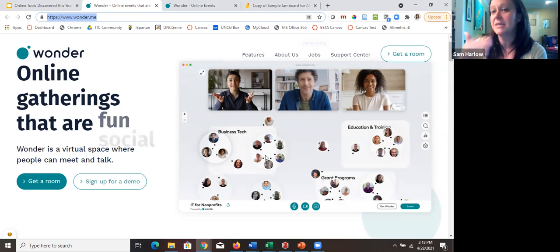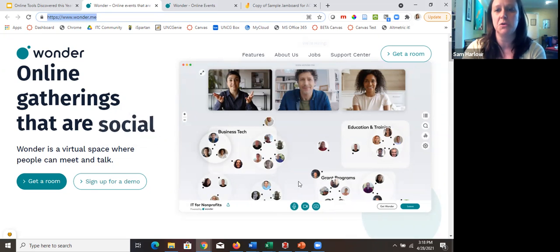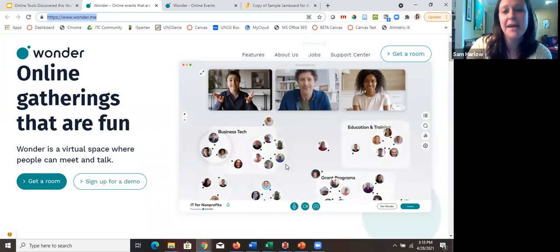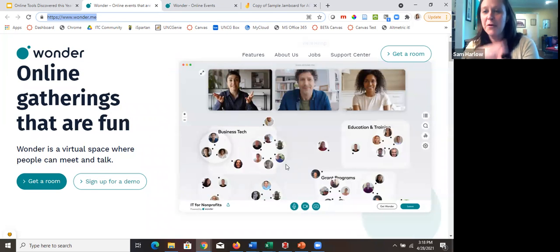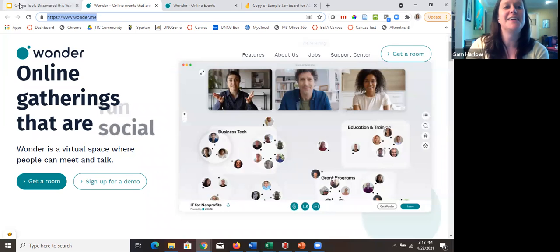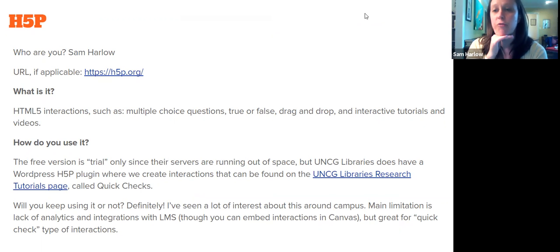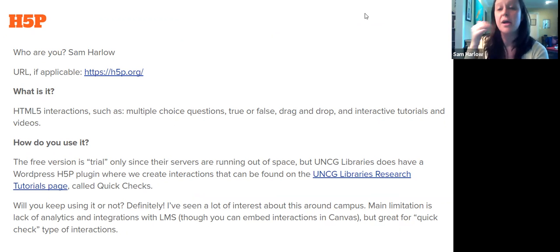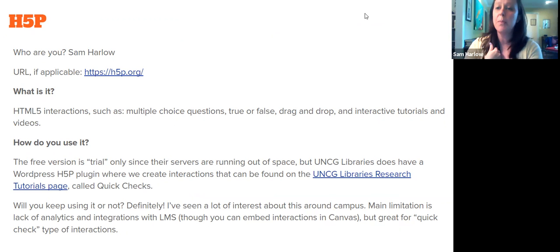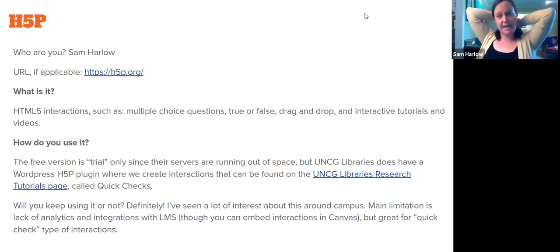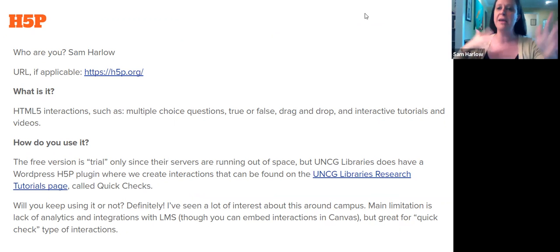That's a picture of how Wonder looks since I couldn't fully demo it in Zoom — you can see the little bubbles with people floating around in the virtual hub area. Next: H5P. This is something I've used for a while, but I've gotten a lot of questions about it in the pandemic. We have a library account, so I thought this was a good place to tell people.